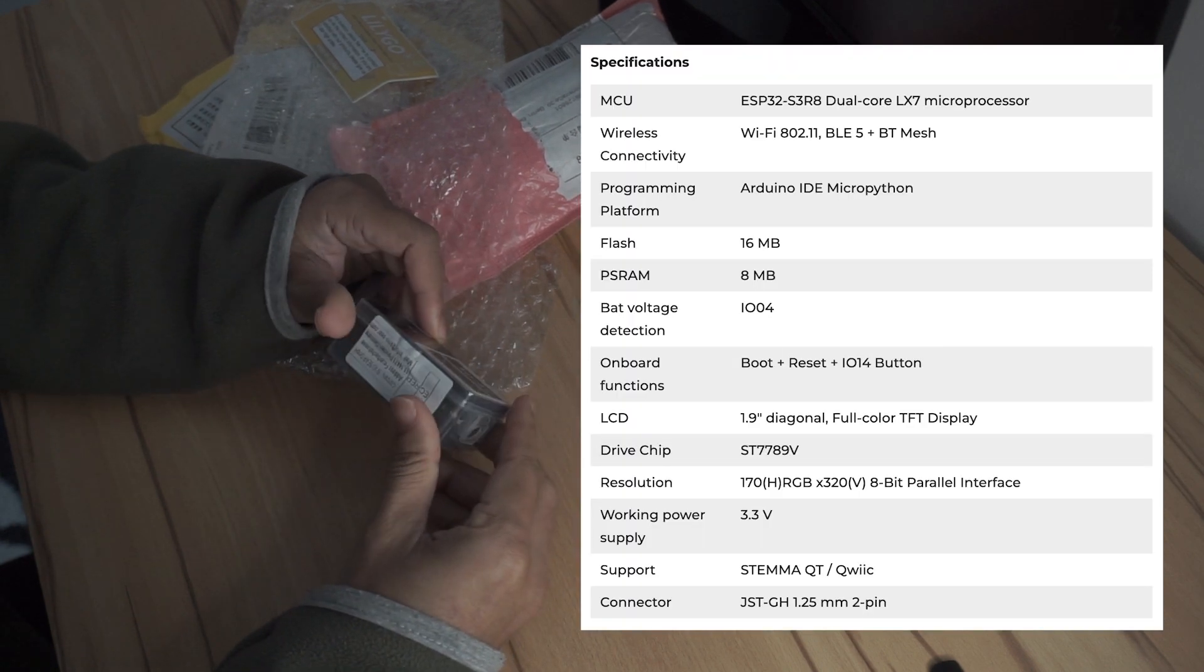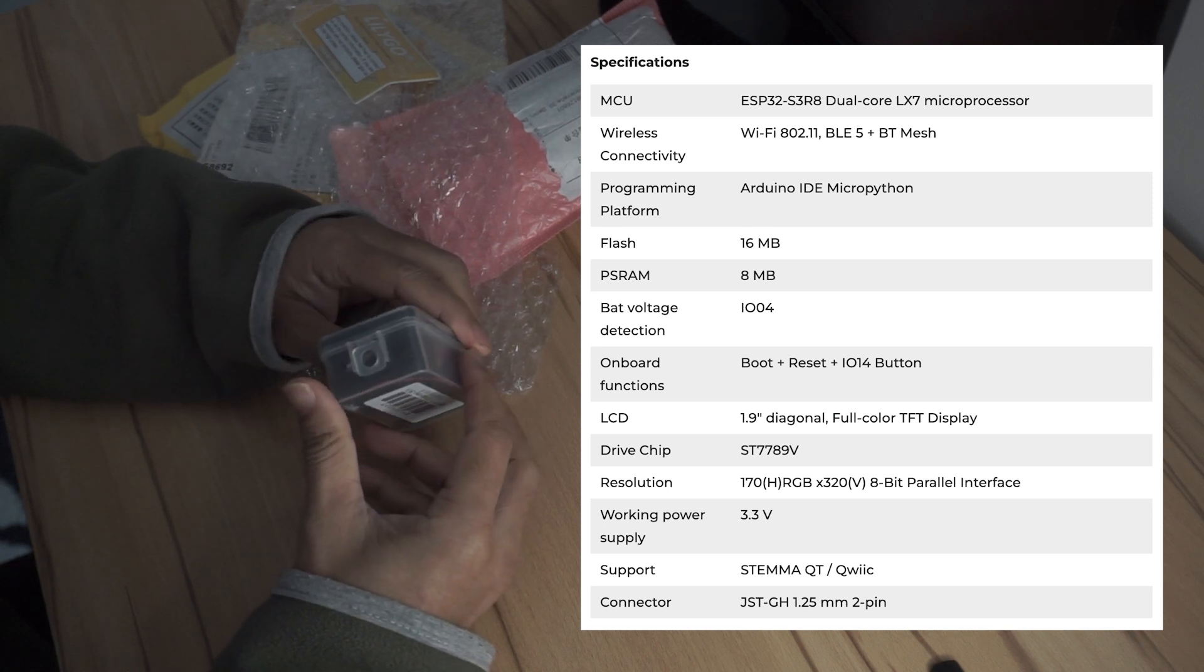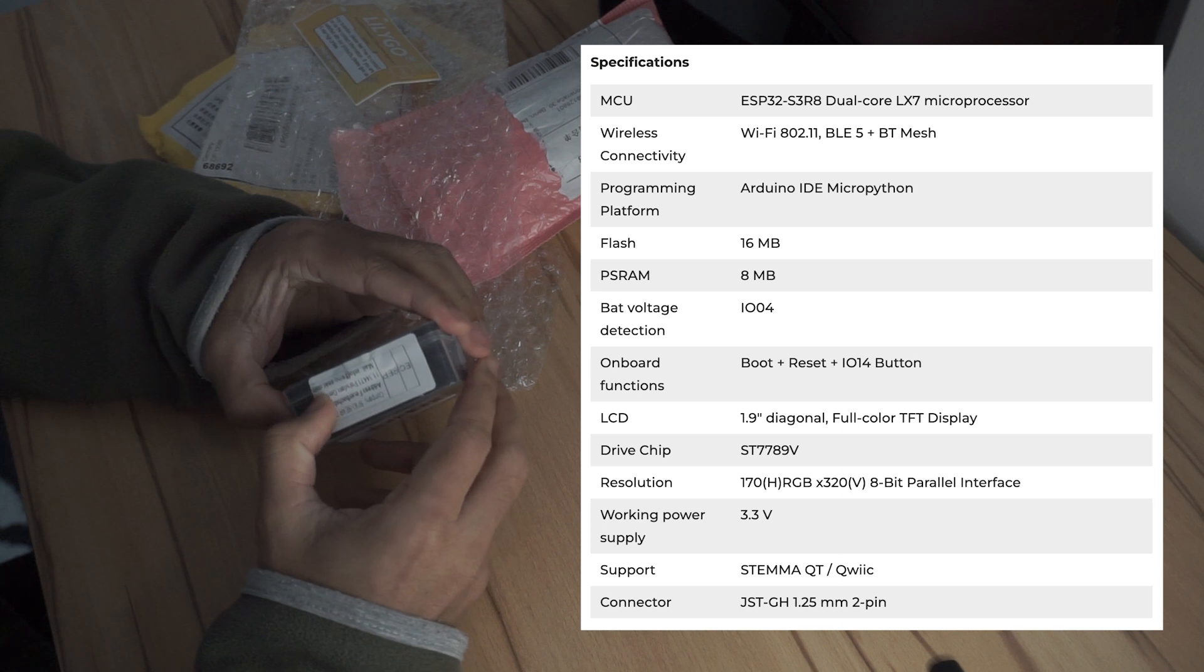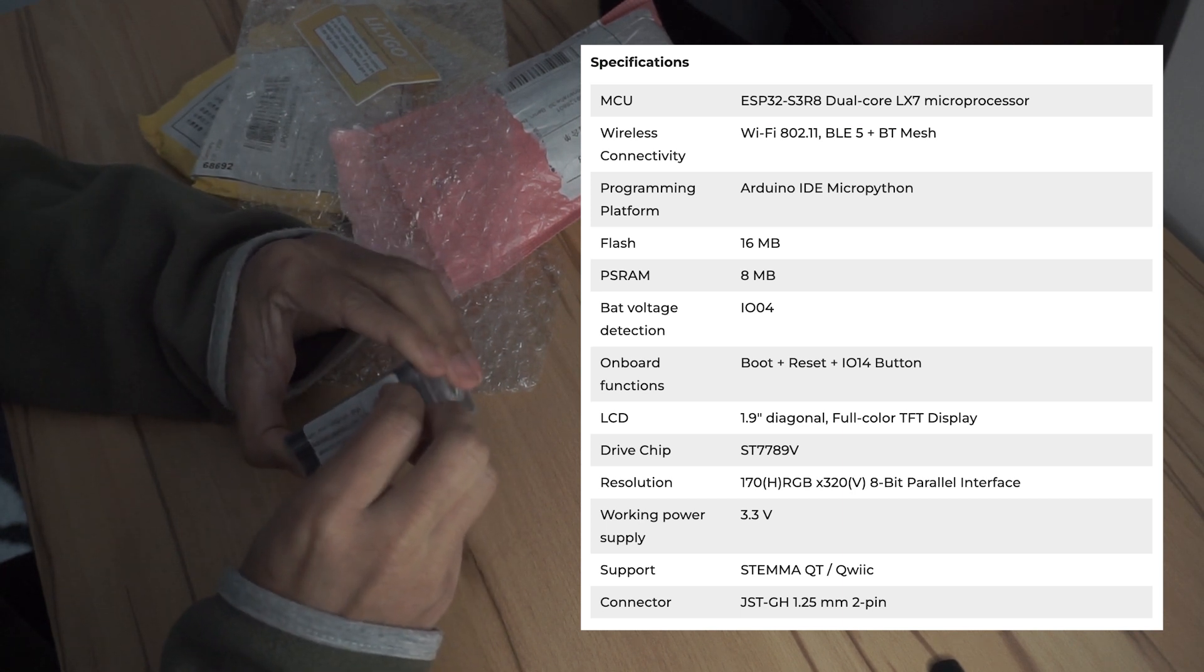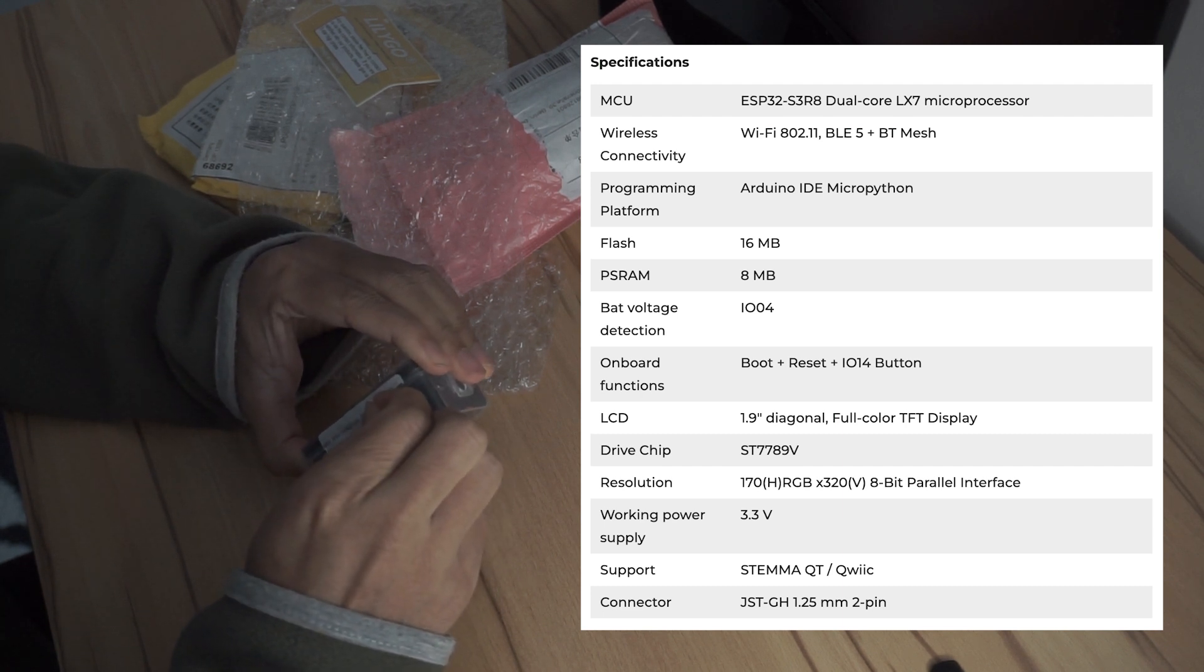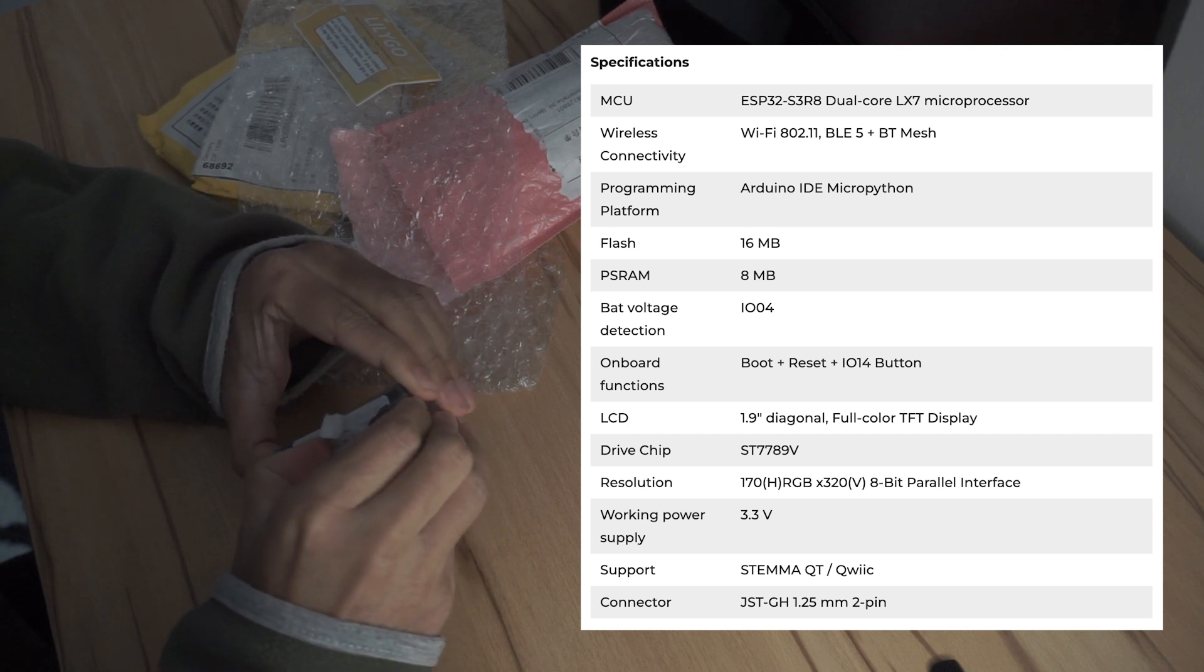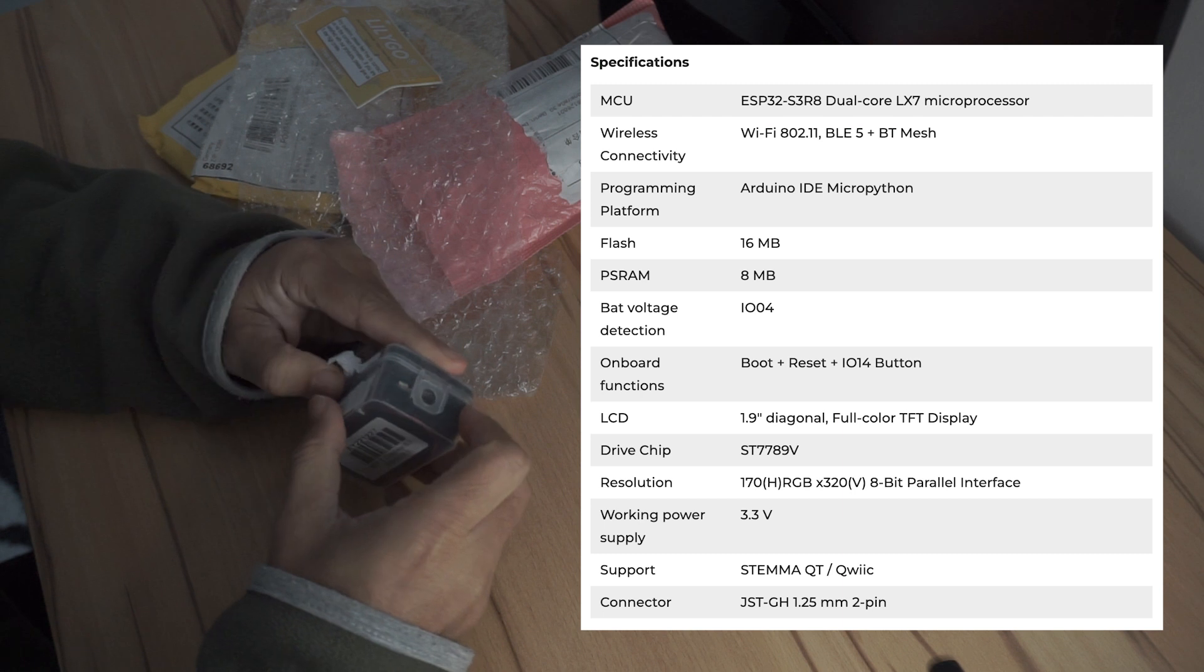So T-Display S3 comes with ESP32 S3 which has dual-core microprocessor, Wi-Fi, Bluetooth. The board can be programmed using Arduino IDE or MicroPython. It has flash memory of 16 MB and PS RAM of 8 MB.